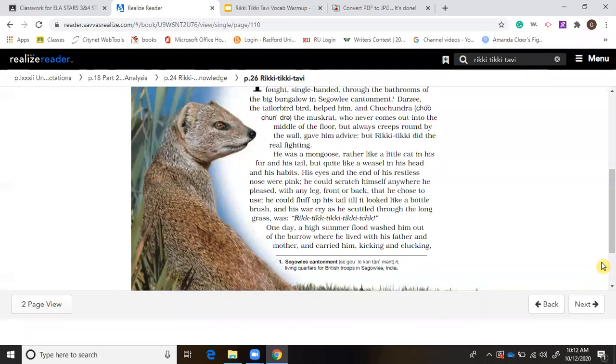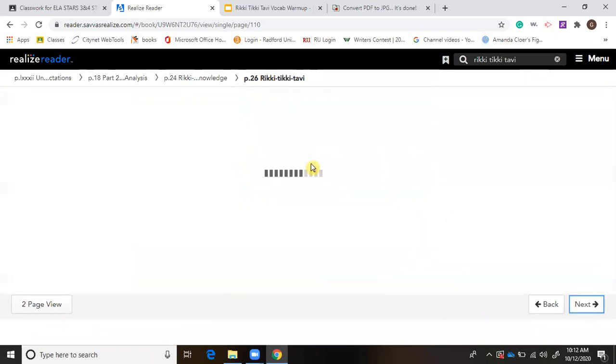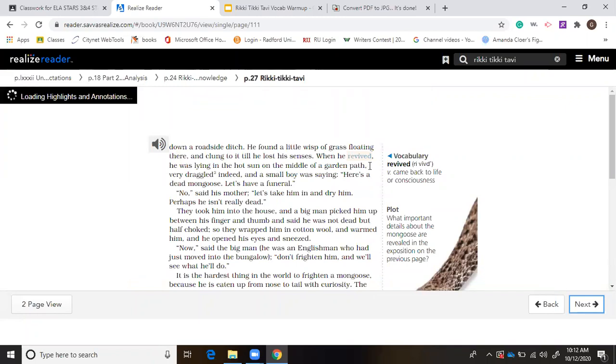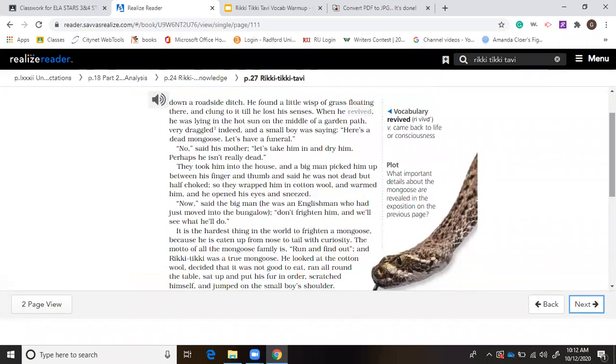In our discussion last week, we talked about how this is the exposition part. We get some background knowledge here. We know Rikki had a conflict, had a flood, got separated from his mom and dad, and somehow got washed up where we are now. He said Segowlee cantonment. And we're going to see that he is sort of saved here, which is good. You get your first vocabulary word revived. He's coming back to life or consciousness.